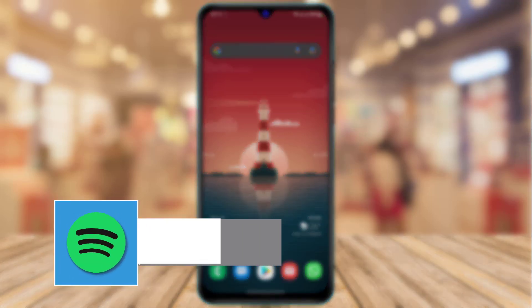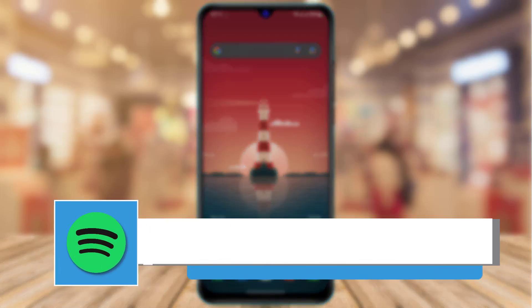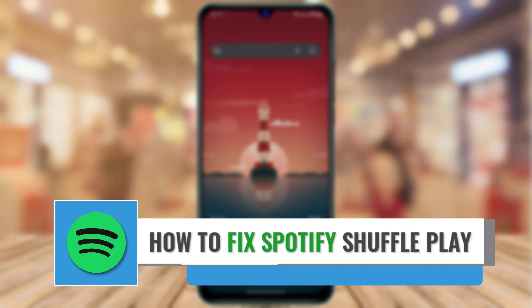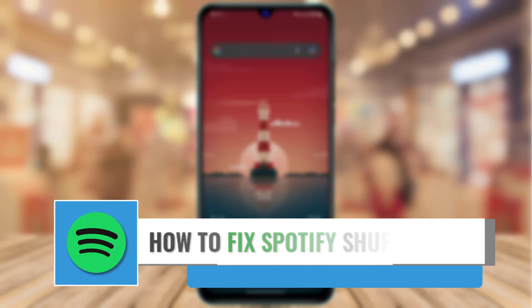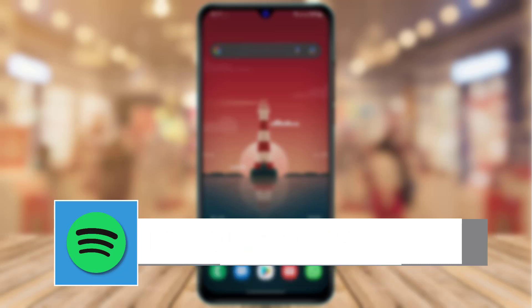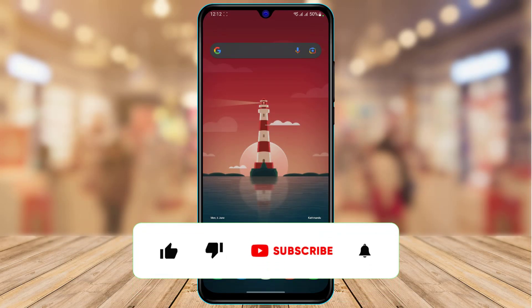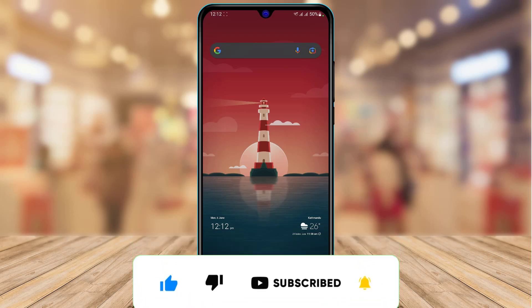How to fix Spotify shuffle play. Hi everyone, welcome back to our channel. I am Bimel from App Guide, and in today's guide video we are going to learn how we can fix the shuffle play error on the Spotify app. Before we get started, if you are new to this channel make sure to leave a like and subscribe, and without any further ado let us get started.